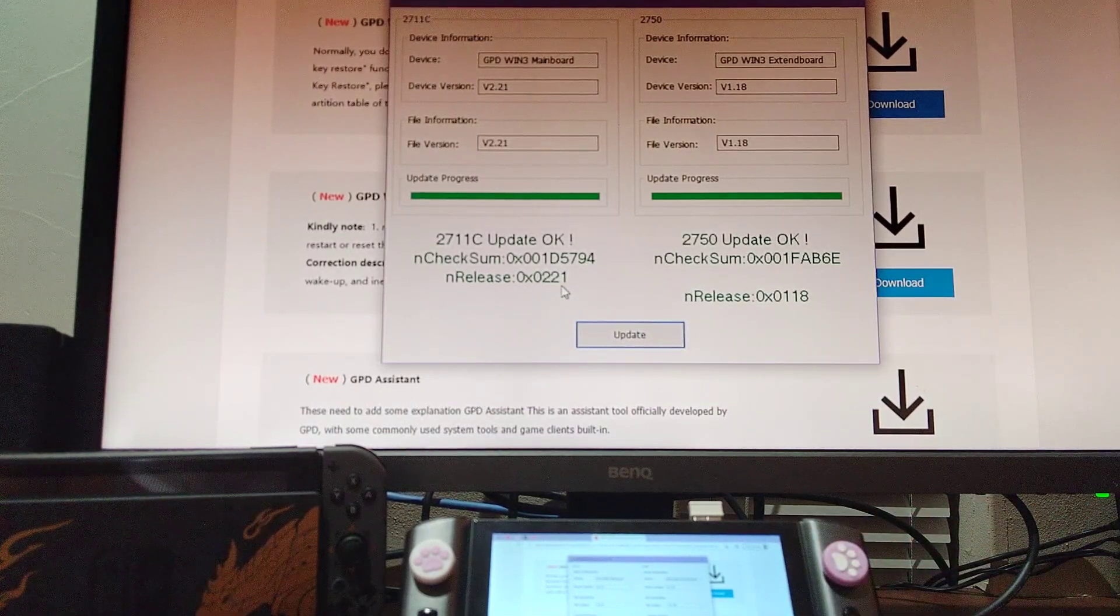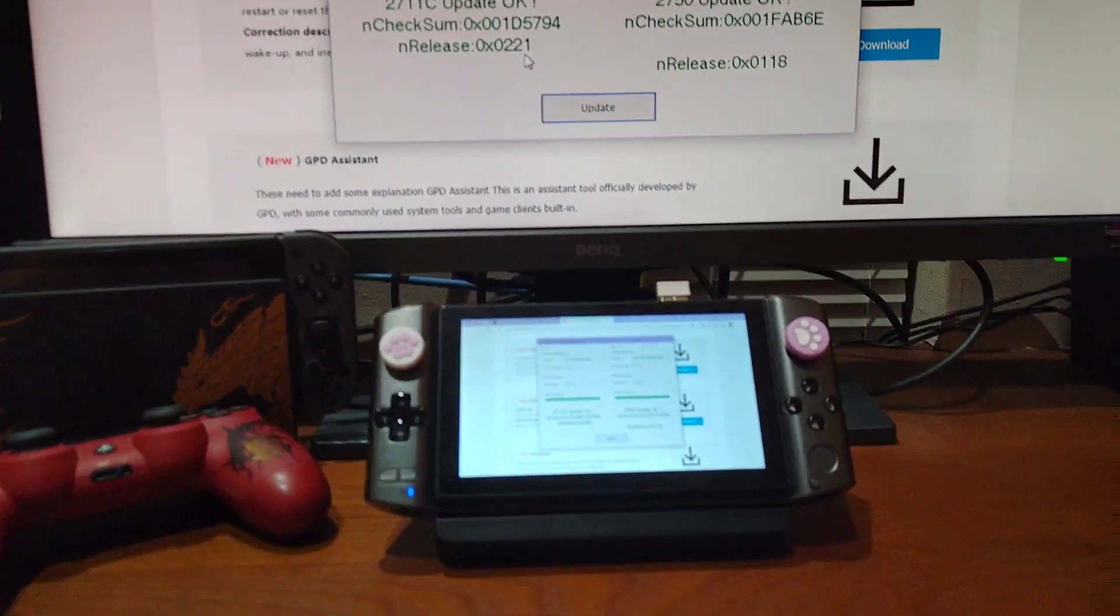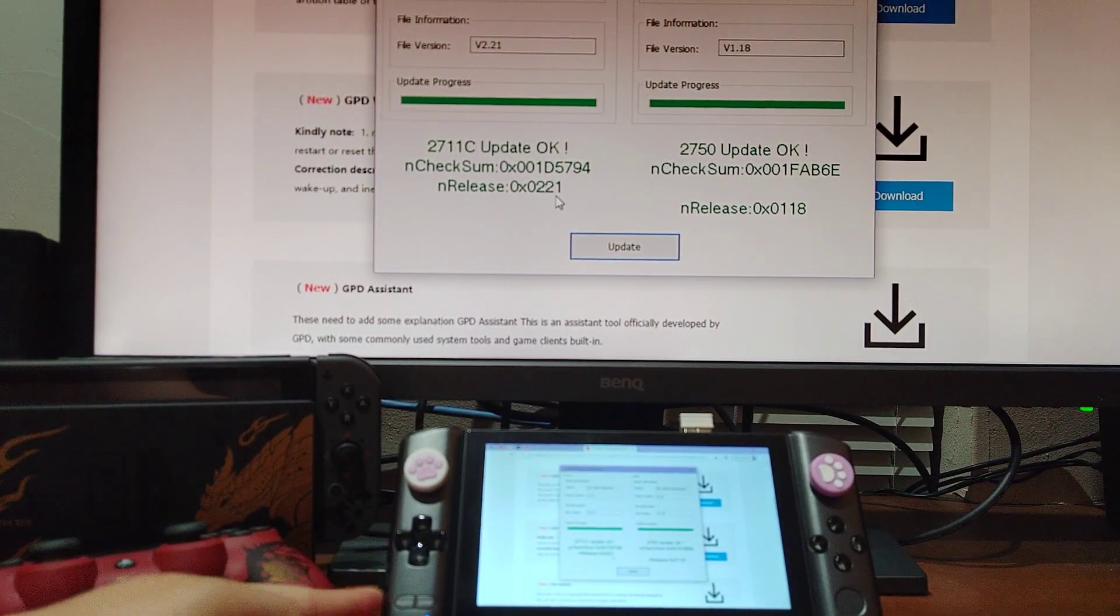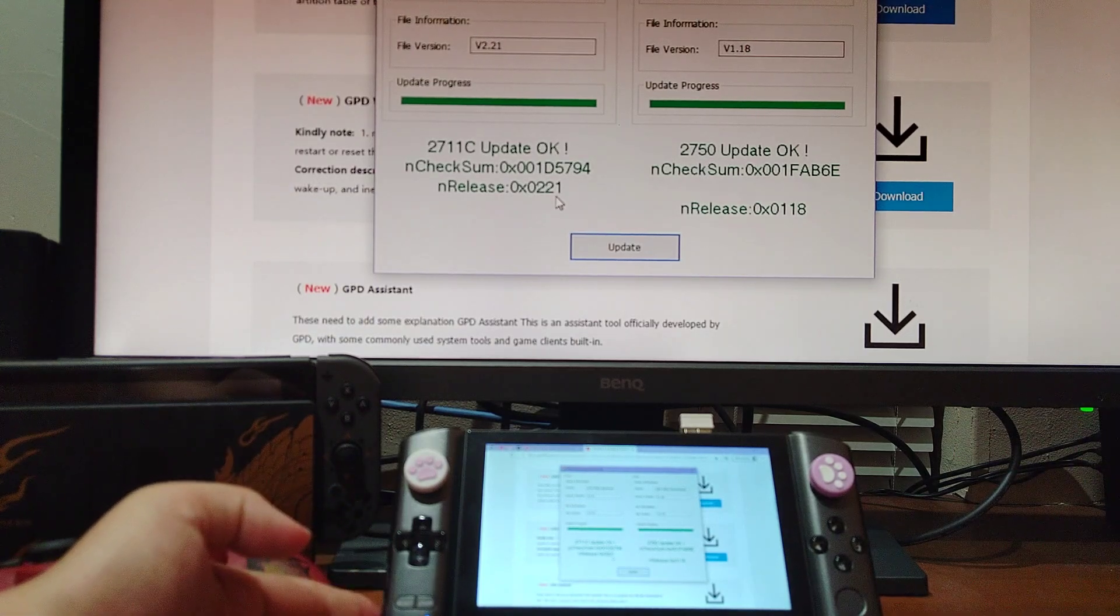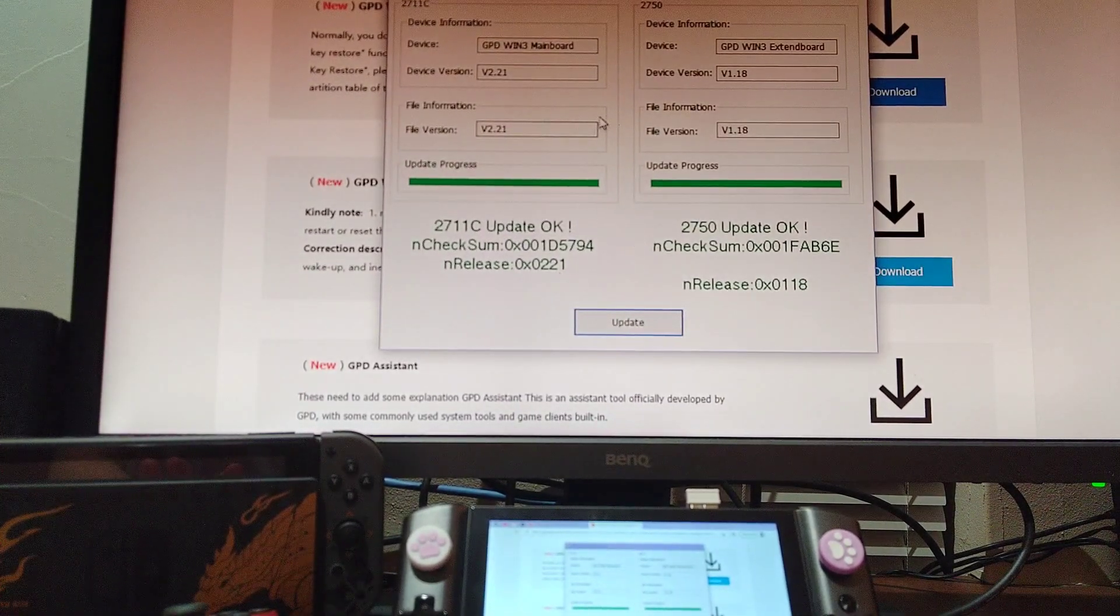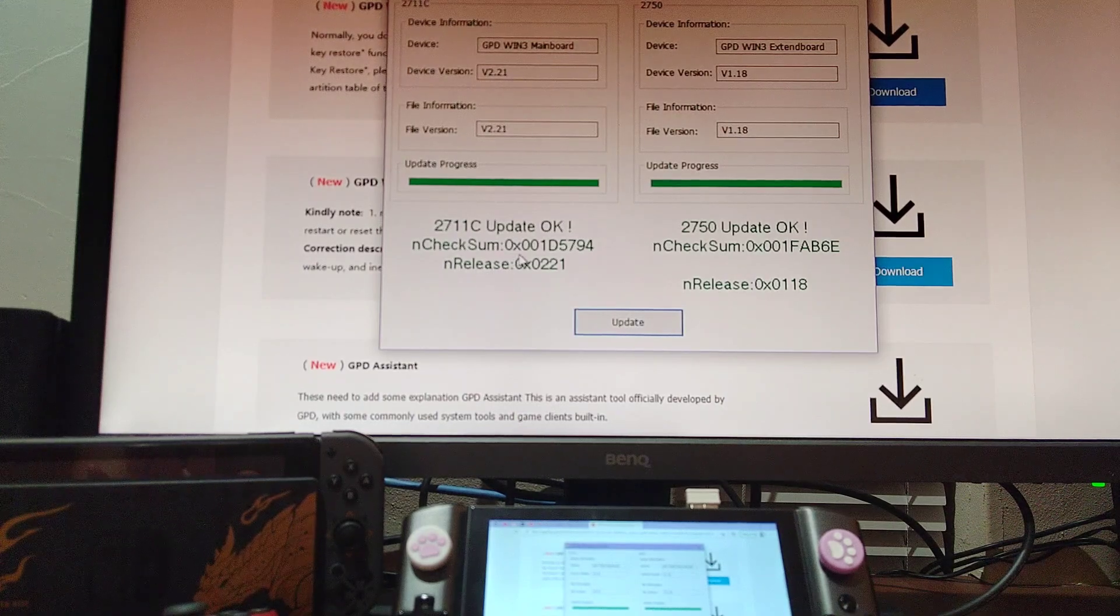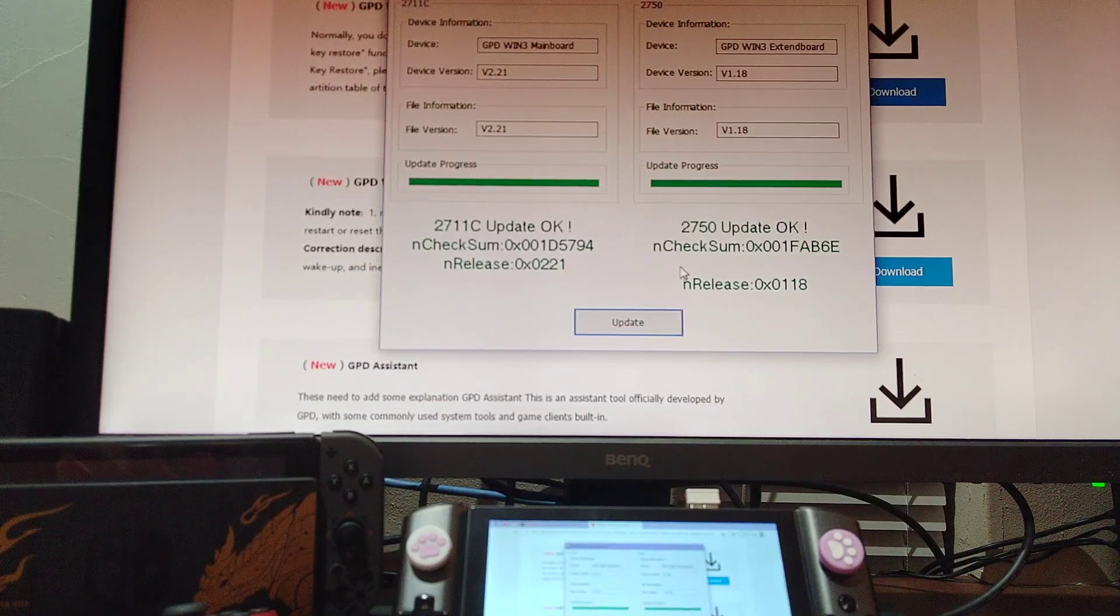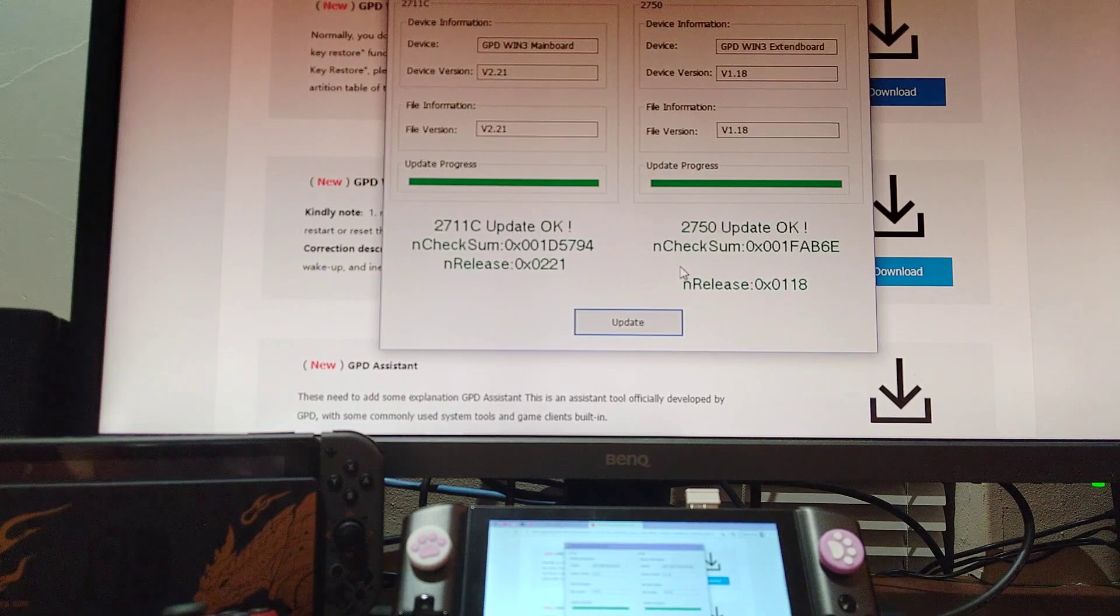So if this application doesn't work, what you have to do is you can switch to your gamepad and then switch back to the mouse mode. Then it'll refresh this firmware tool, and then you can update again. So once you have both okay on both sides, it's done, and your problem is fixed, probably.